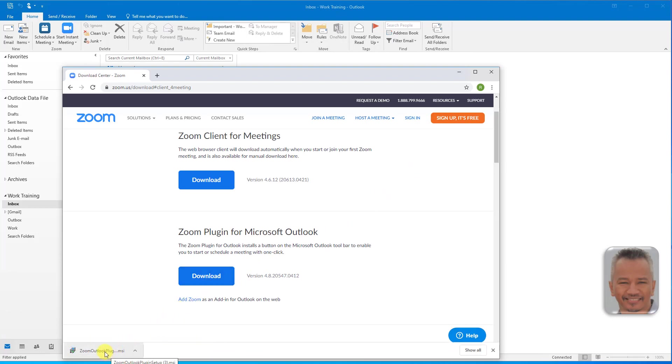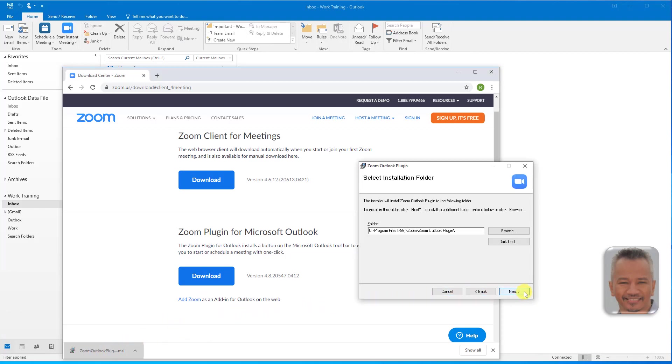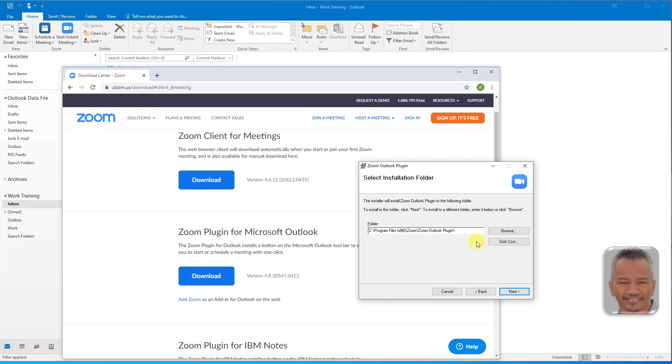When the download finishes, click on the file to start install. Click Next. The plugin will install to the default folder. If you wish to install to a different folder, enter it below or click Browse.